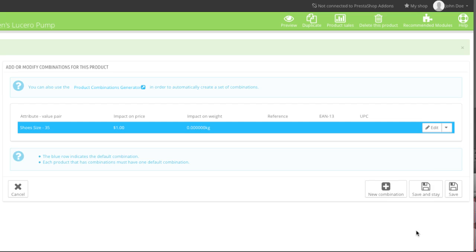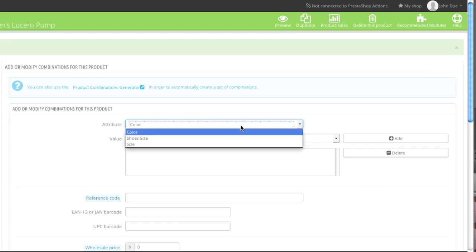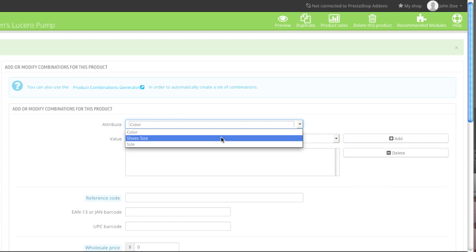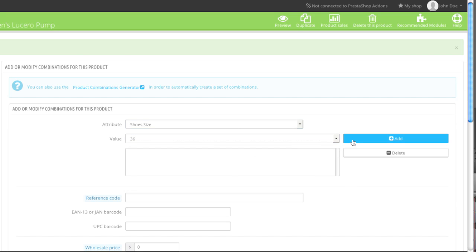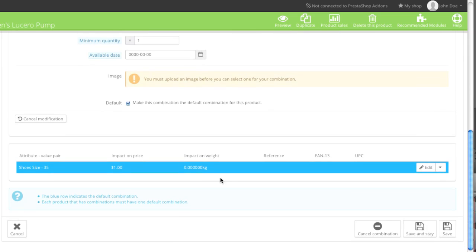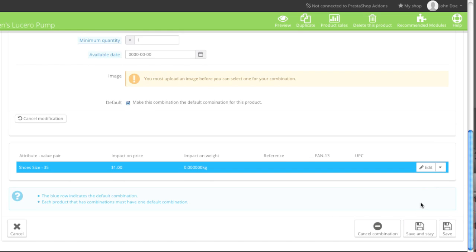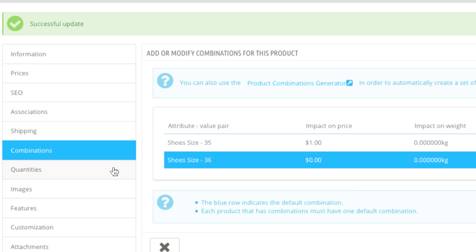Now I'll simply add another combination — that will be size 36. I'll click on New Combination. For this size I won't make any changes; I'll leave the price as is and leave everything as is. But I will make this the default, so I'll check off this box and click on Save and Stay. Then simply go to Quantities.